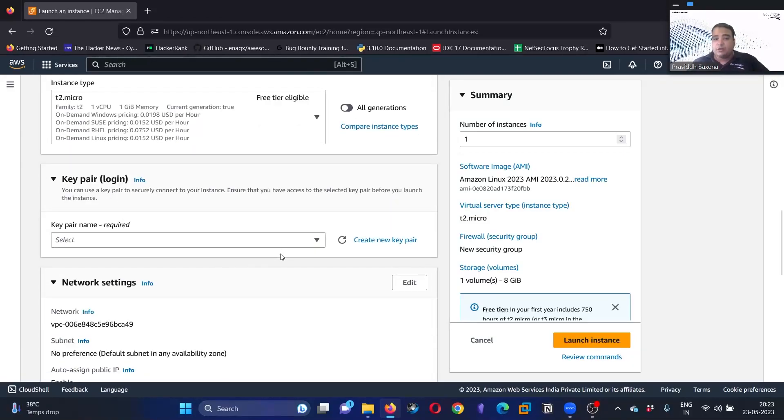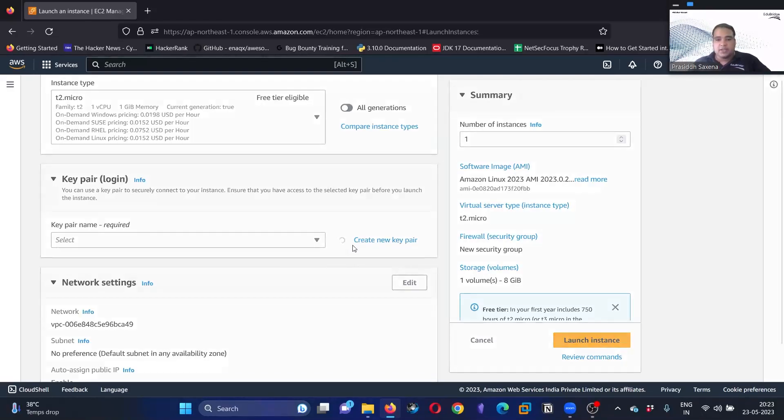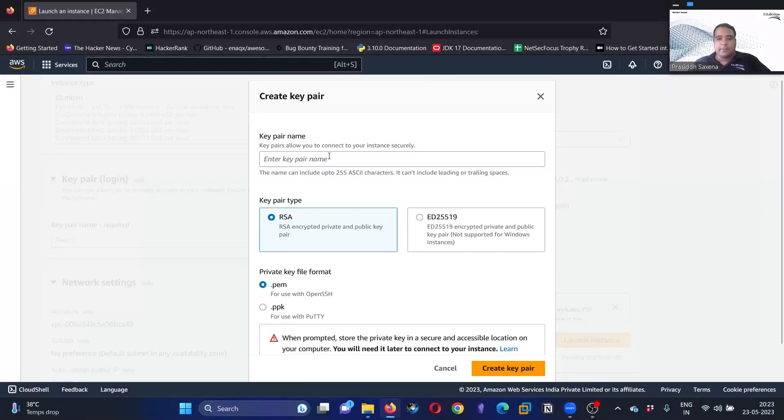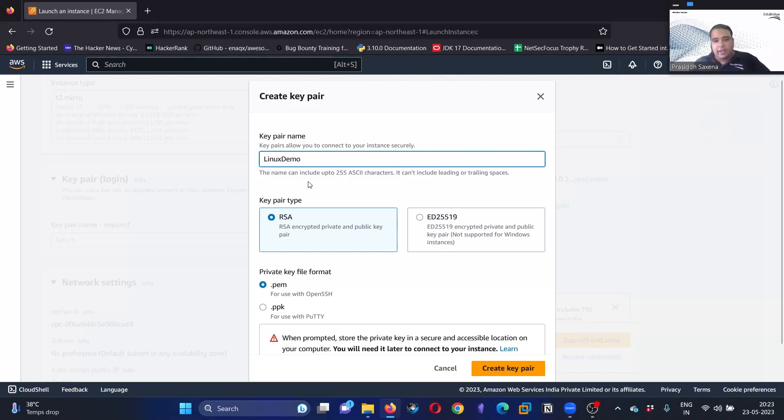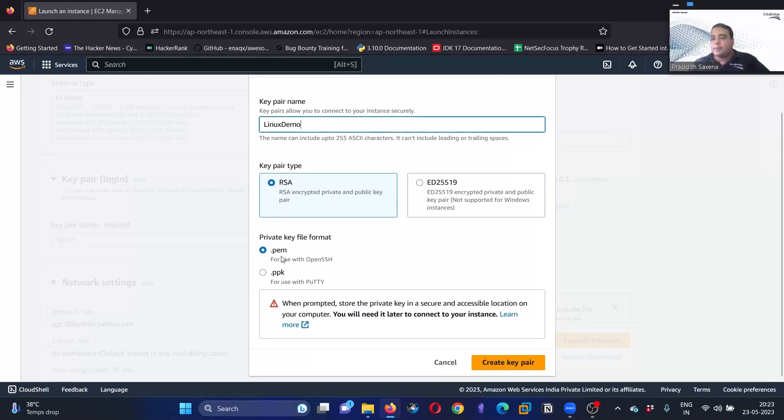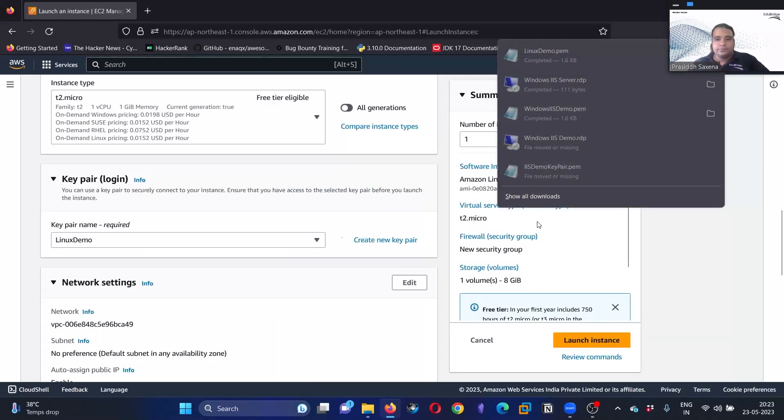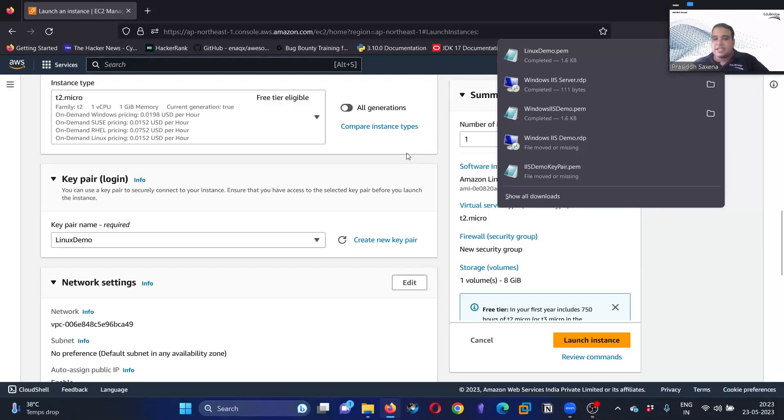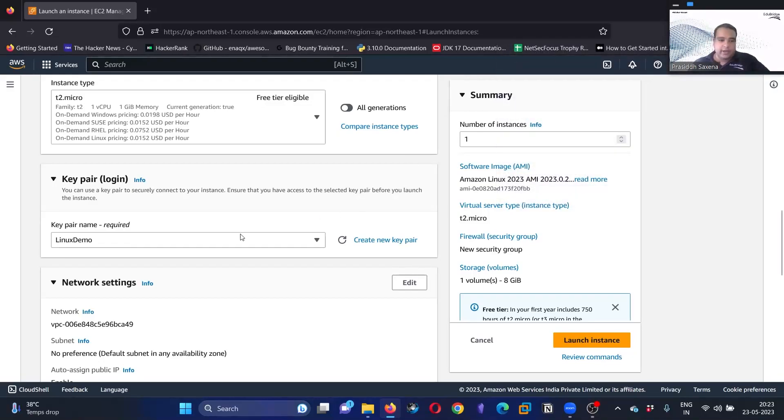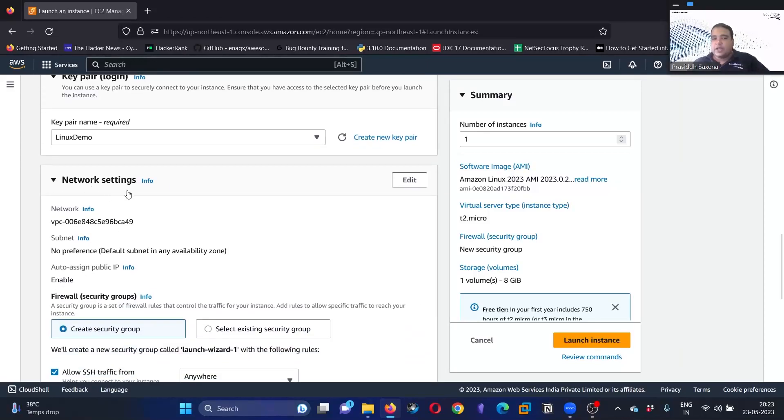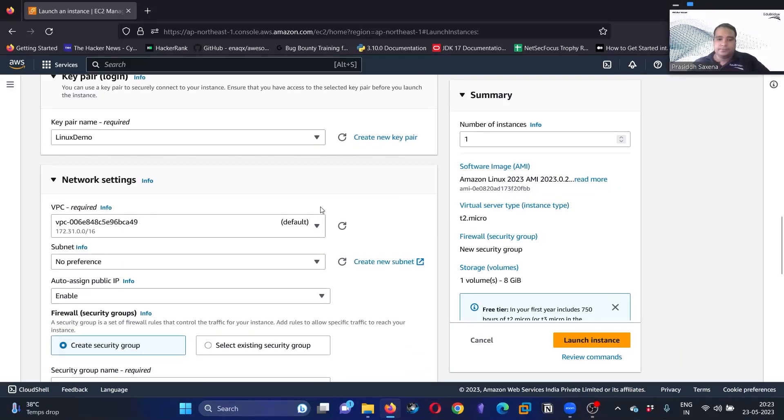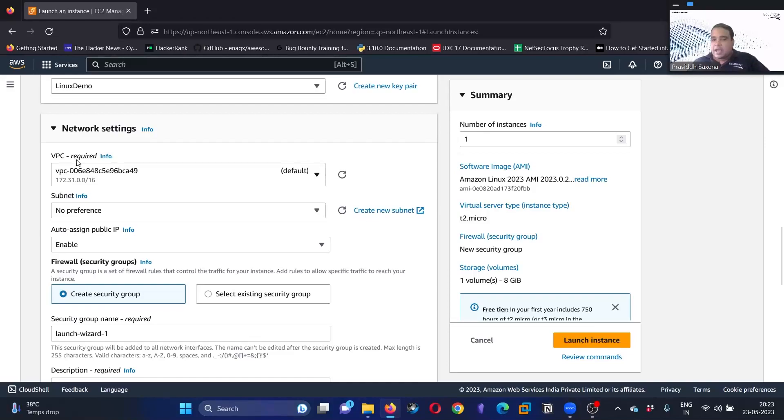Next up we have your key pair. We can generate a new key pair because a key pair is just like your password. So we are going to create a new key pair. Click on create new key pair, and I'll create a key pair called linux demo. You can call it anything that you want. Right now I'm interested with the RSA algorithm, and we are going to keep the private key file format as dot pem. Click on create key pair. You can see as soon as I click on create key pair, the linux demo key pair has been downloaded.